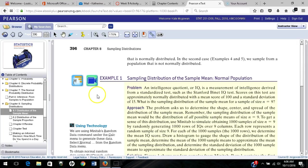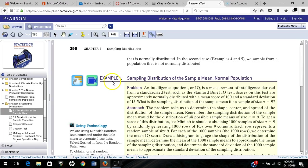I'm here in the e-book on page 396, section 8.1, example 1, and I'm going to use the Java applet.